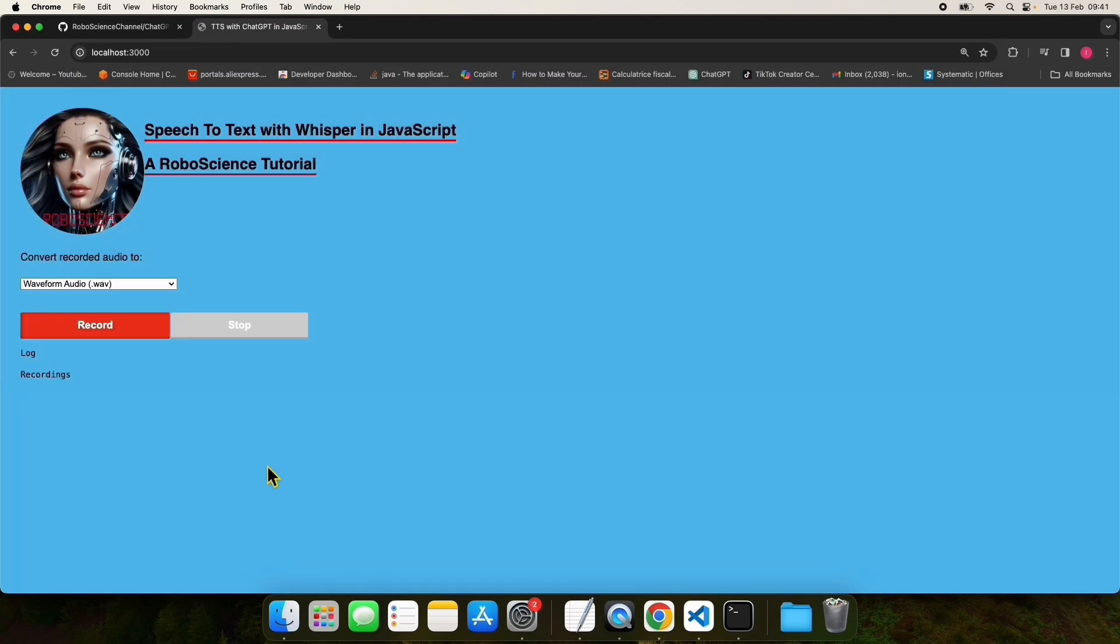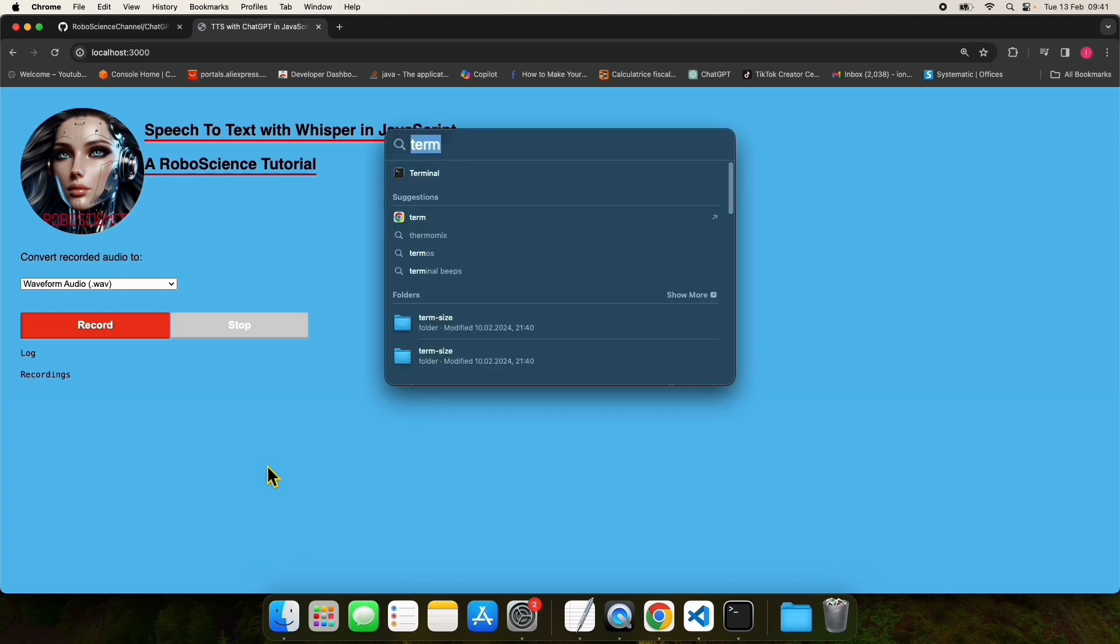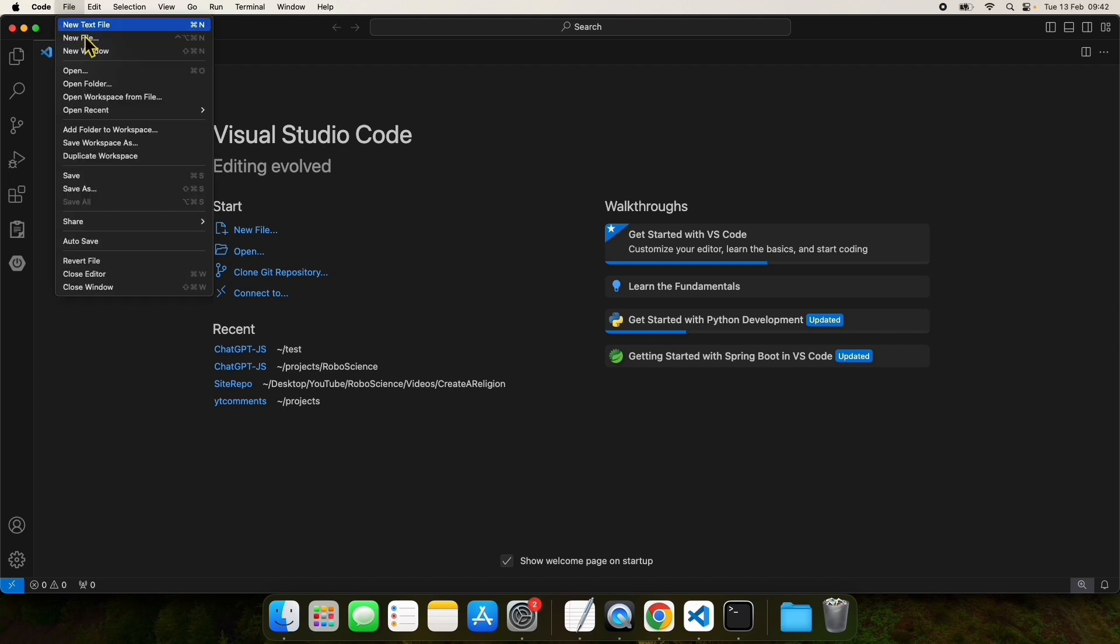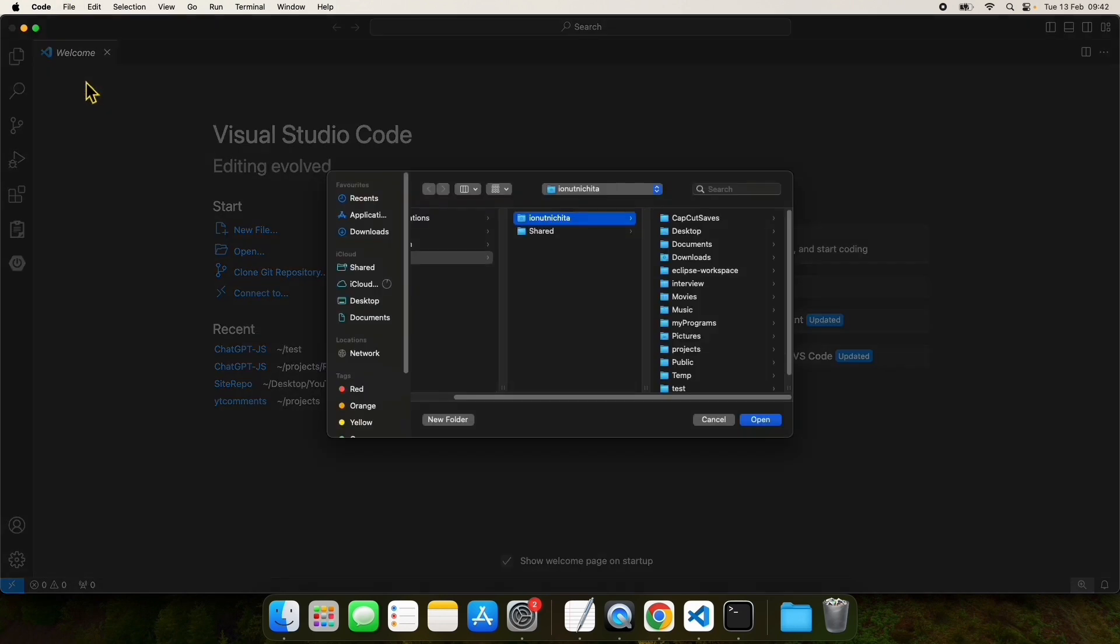After that, you can open the directory where you installed the project with an IDE of your choice. In this case, I have chosen Visual Studio Code. Open Visual Studio Code and open the folder you have just installed the project to.